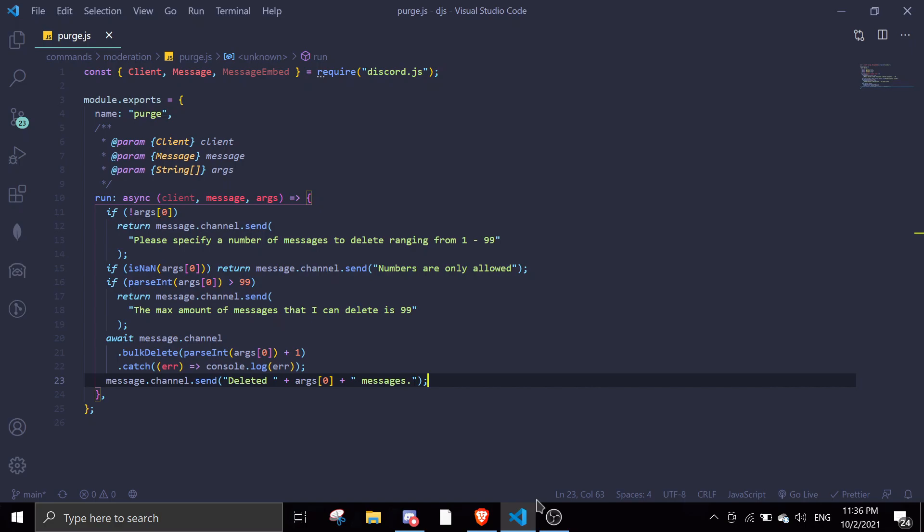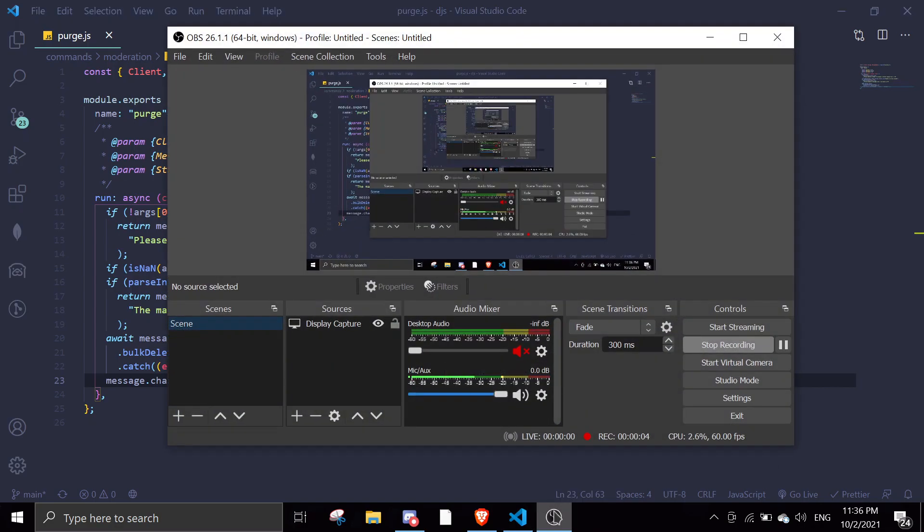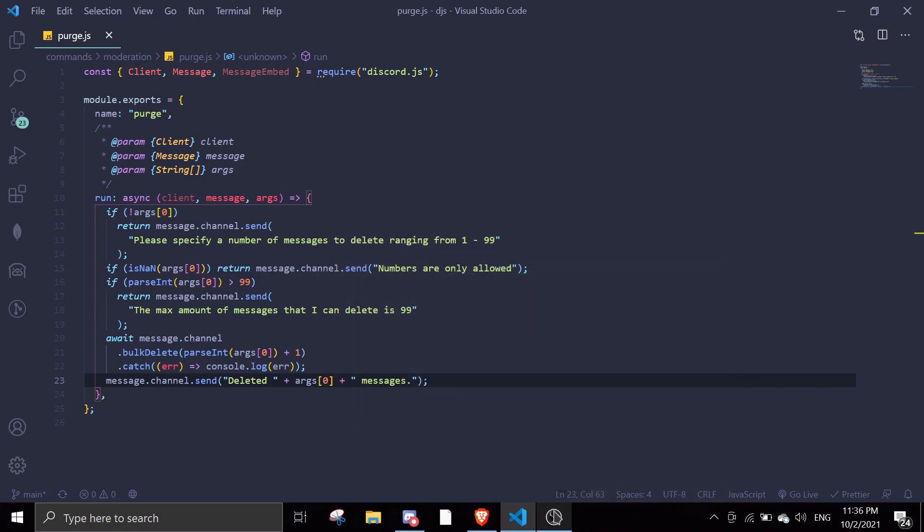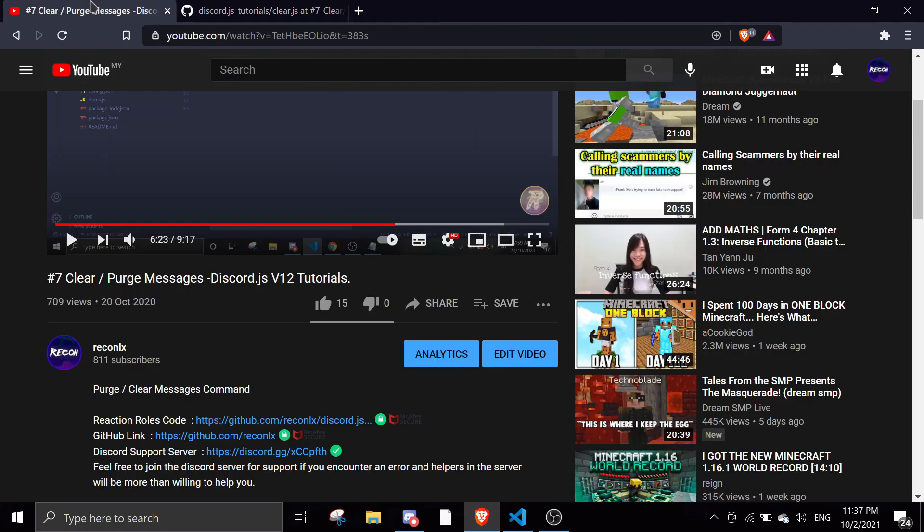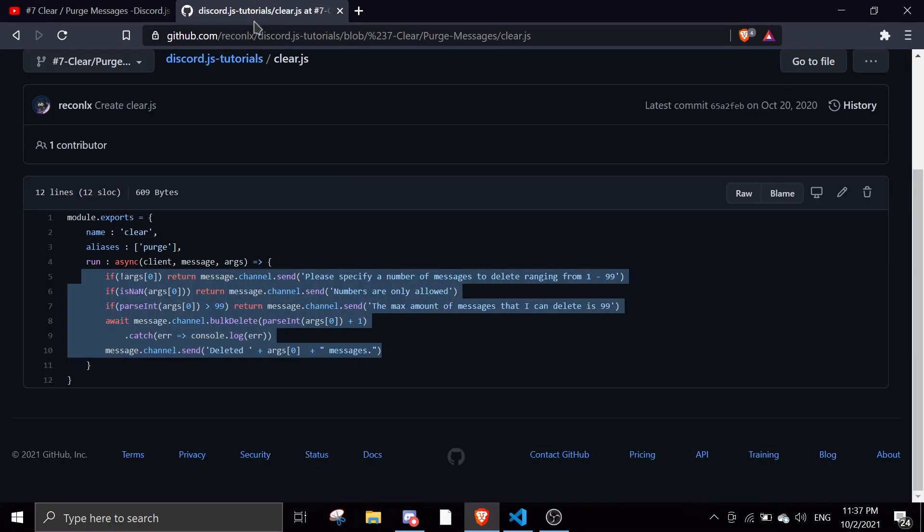Hey guys, welcome back to another video on the Discord.js series. So in today's video, I'll be showing you guys how to make a purge command like Dino. So basically, we're just going to continue this purge command that I made a few months ago. It's video number 7, made on 20th October. So we're just going to continue the code.